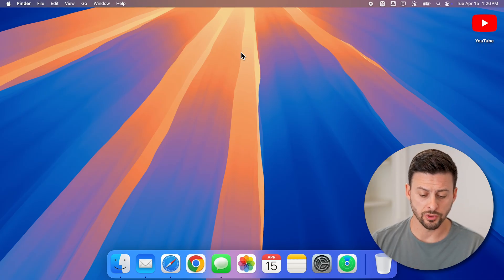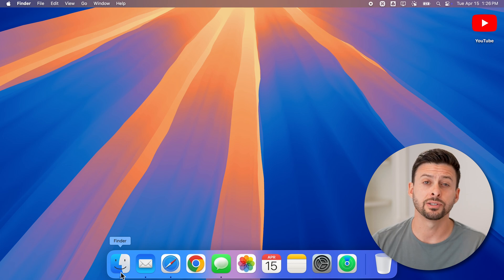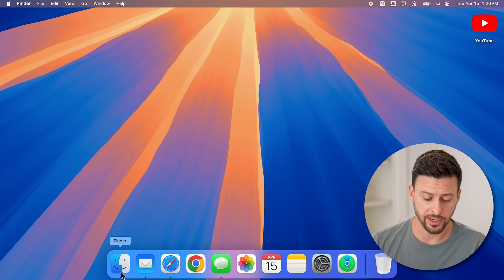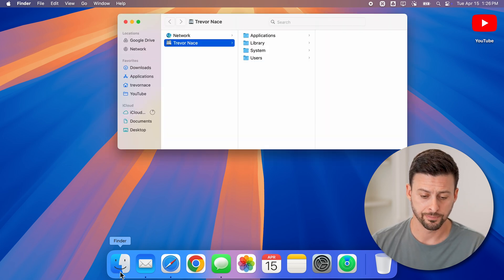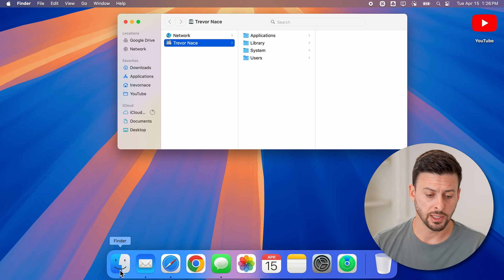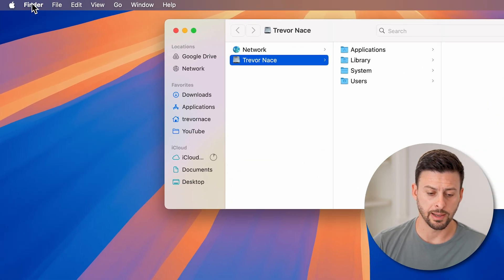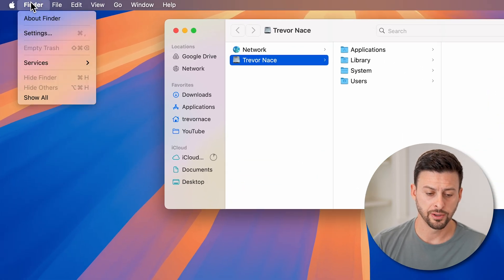The first thing we'll do is go to the dock at the bottom and tap on the Finder option. From here, let's go up to the top left and tap on Finder, then tap on Settings.